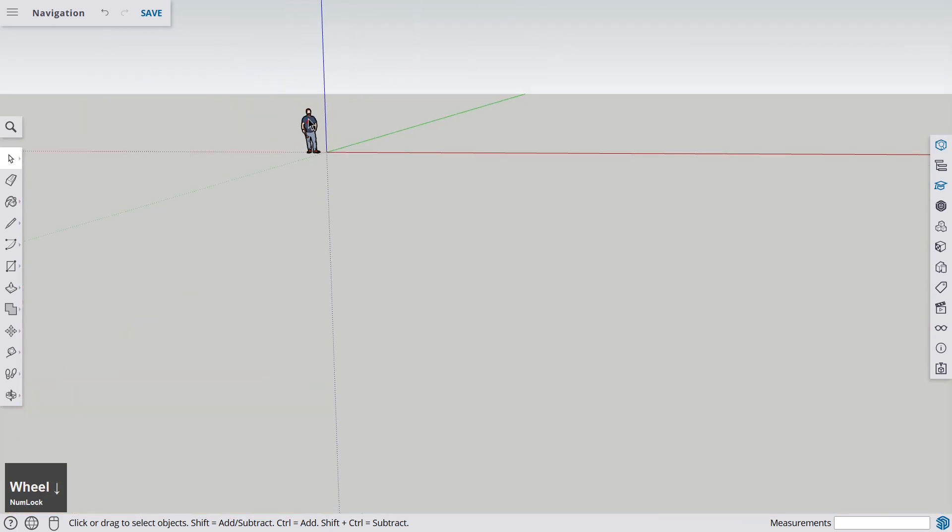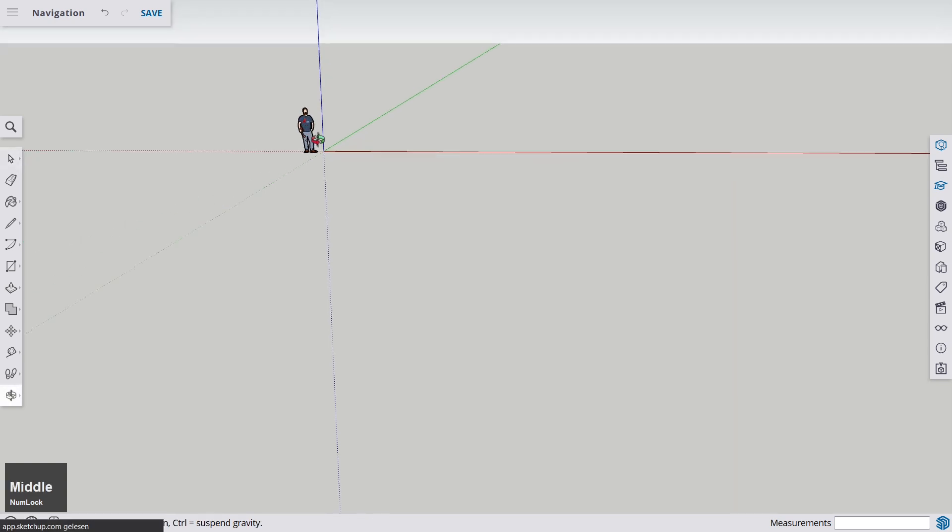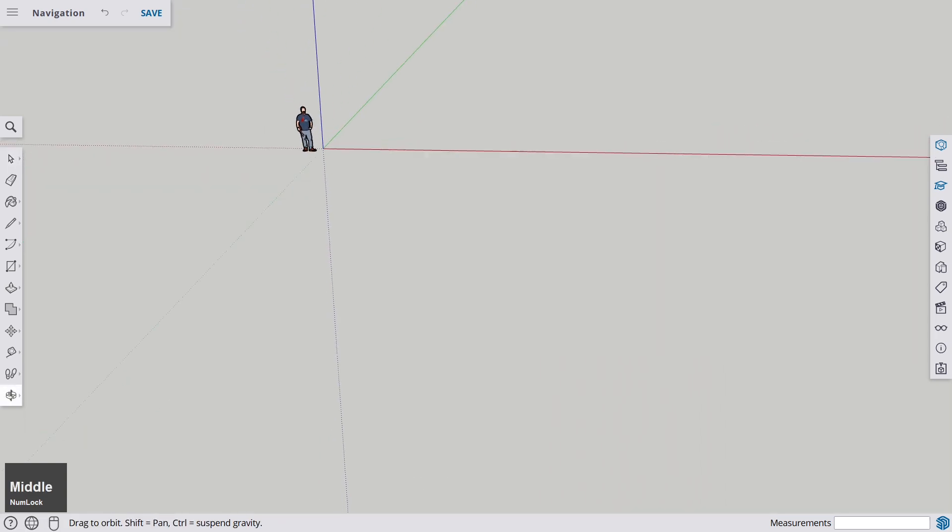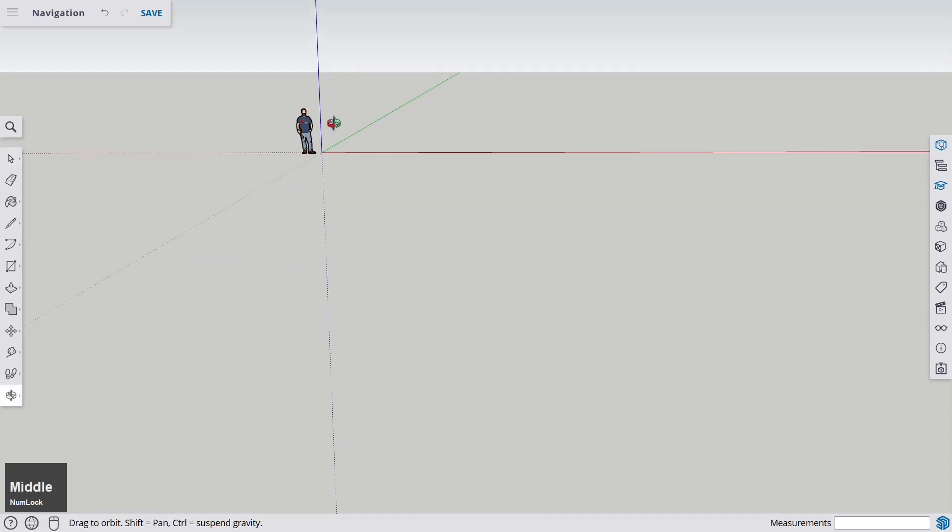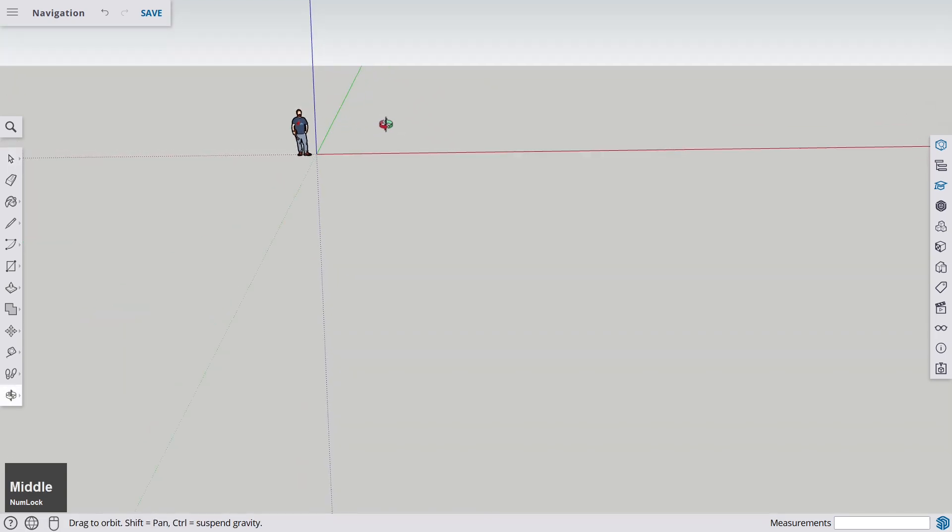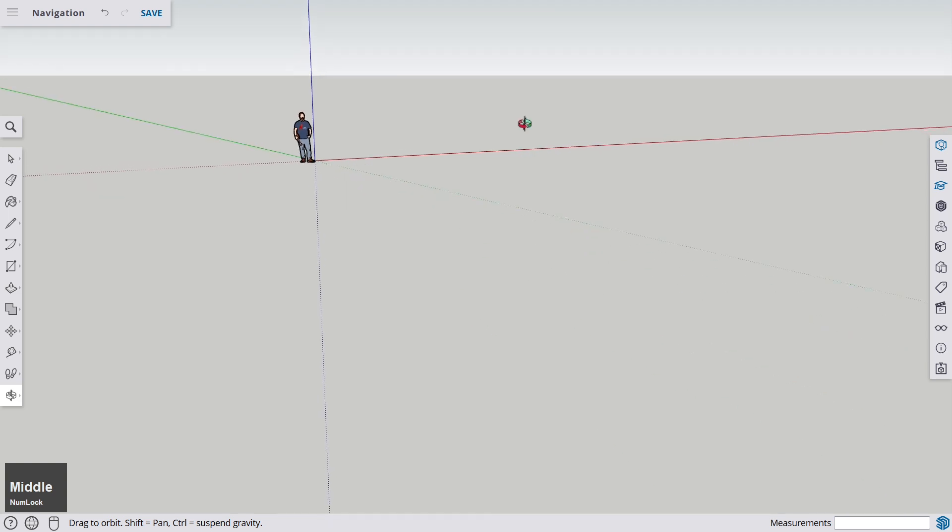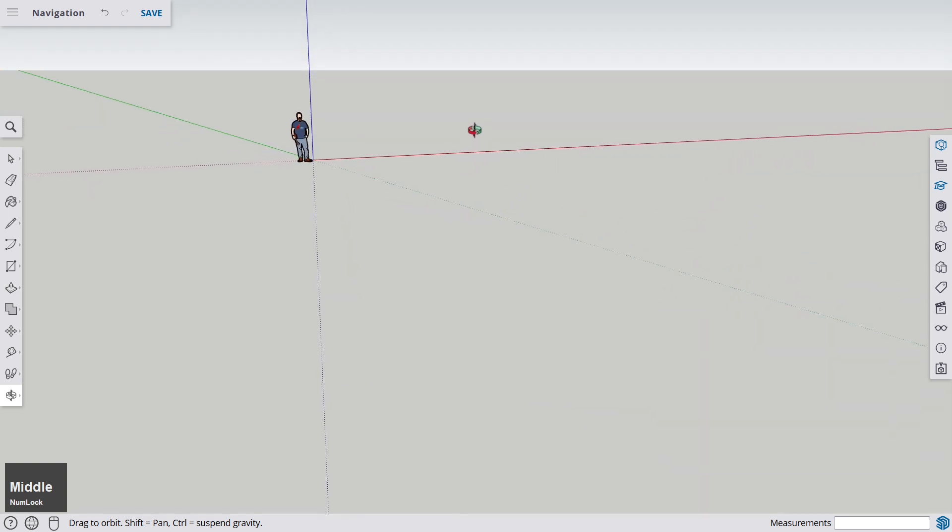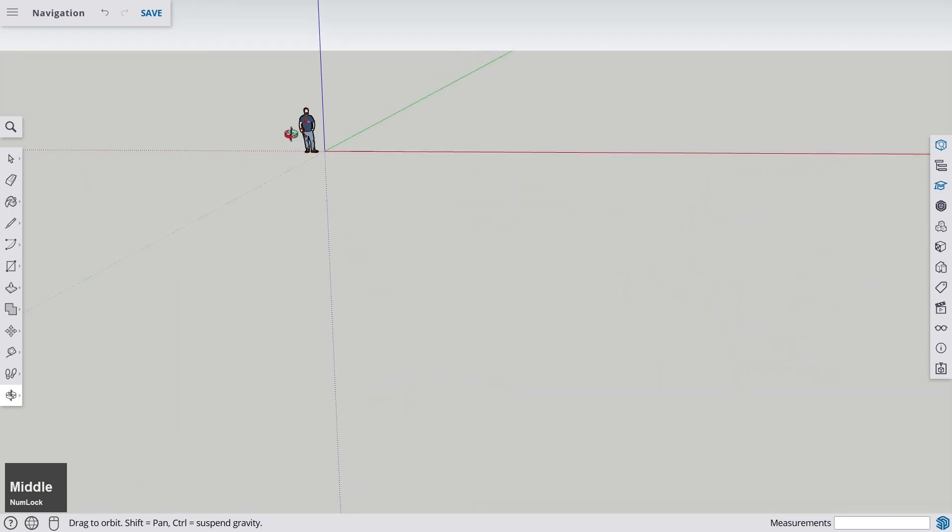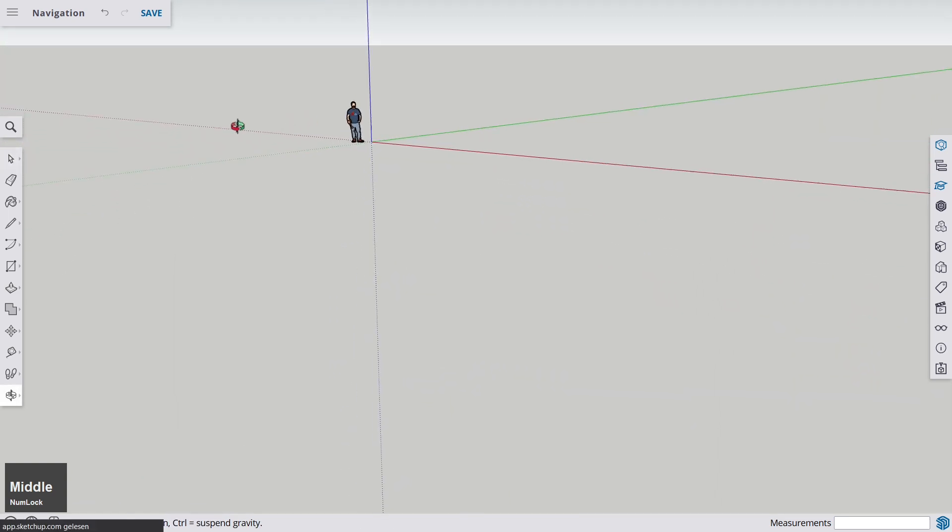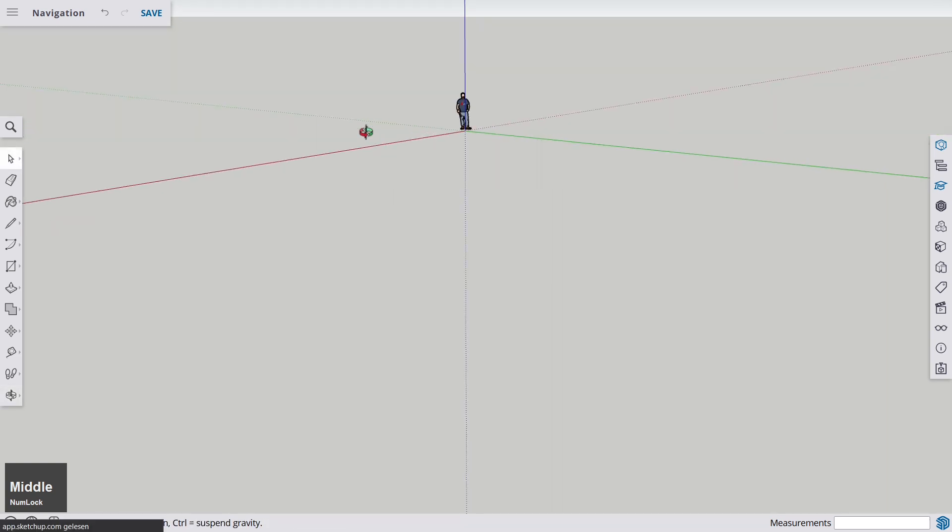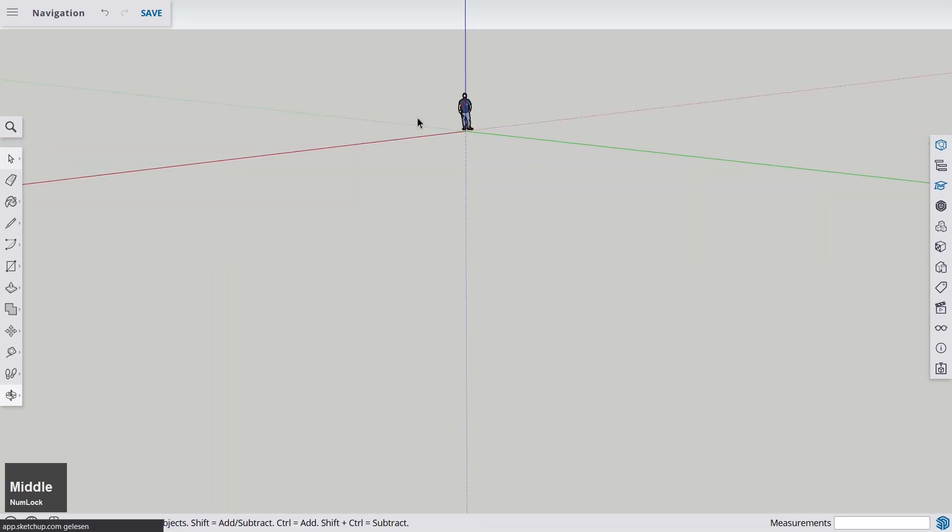Okay, and then the mouse wheel also can click. So you can click on the mouse wheel and you see you get this rotate tool, which lets you orbit around a certain center. And this is very helpful.